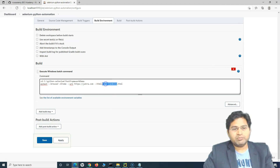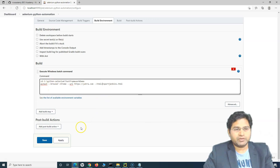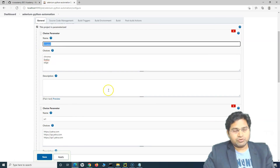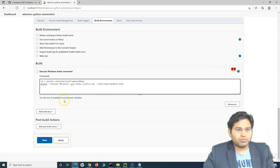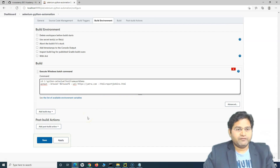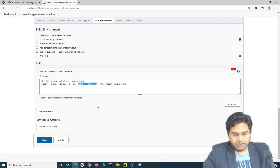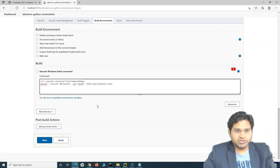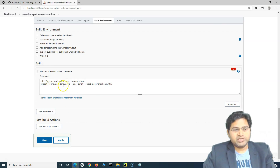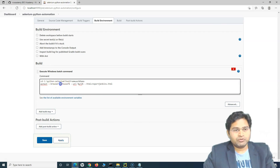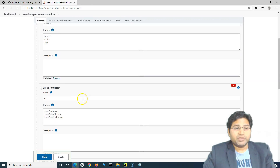Now that we've provided the parameter names, to access them in the Windows batch command we use the percentage sign before and after the parameter name — so %browser% and %url% instead of hardcoding the values. For a Unix/shell command you would use dollar sign followed by the parameter name instead. Once done, click Apply and Save.